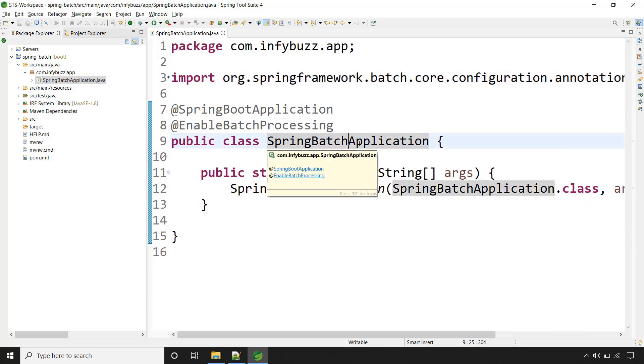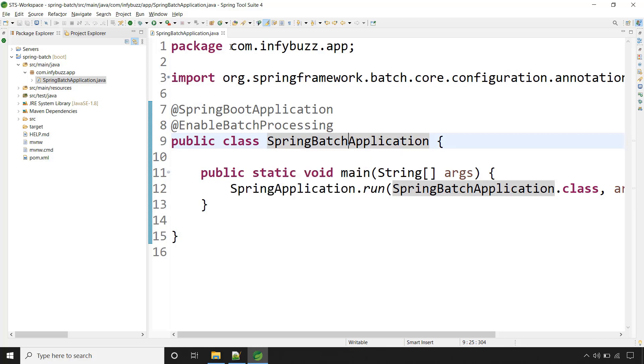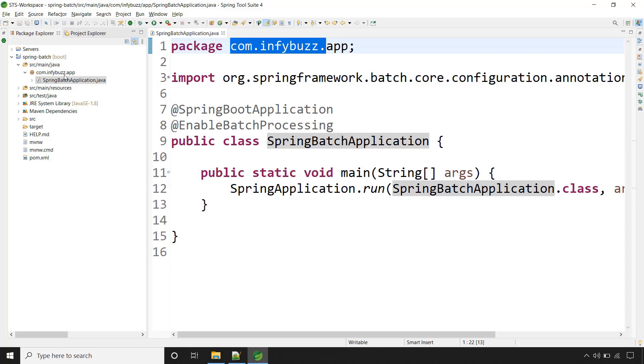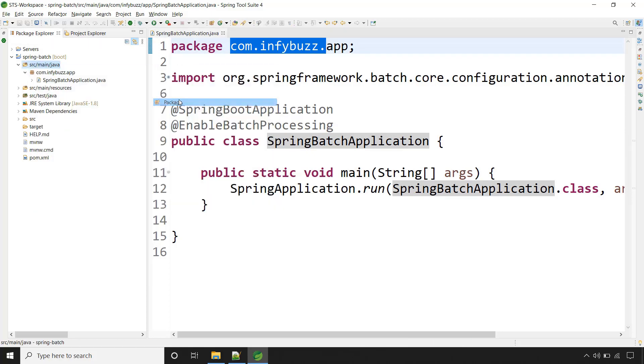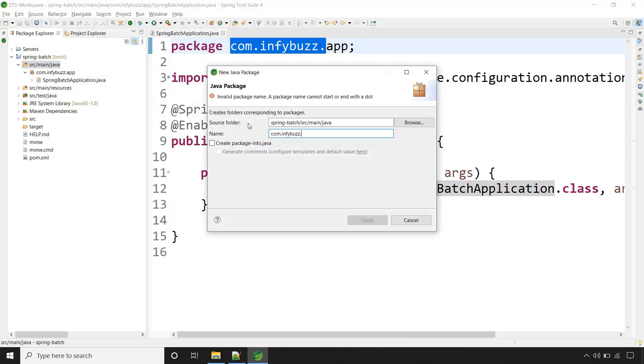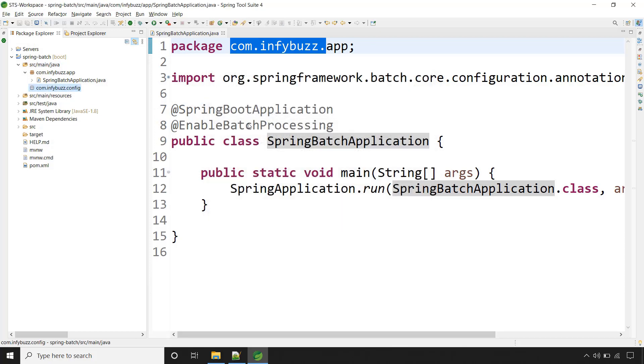Now for the Spring Batch whatever jobs we are going to create, for that let's create a separate package. Let me copy this and create a new package say configuration, in short config.